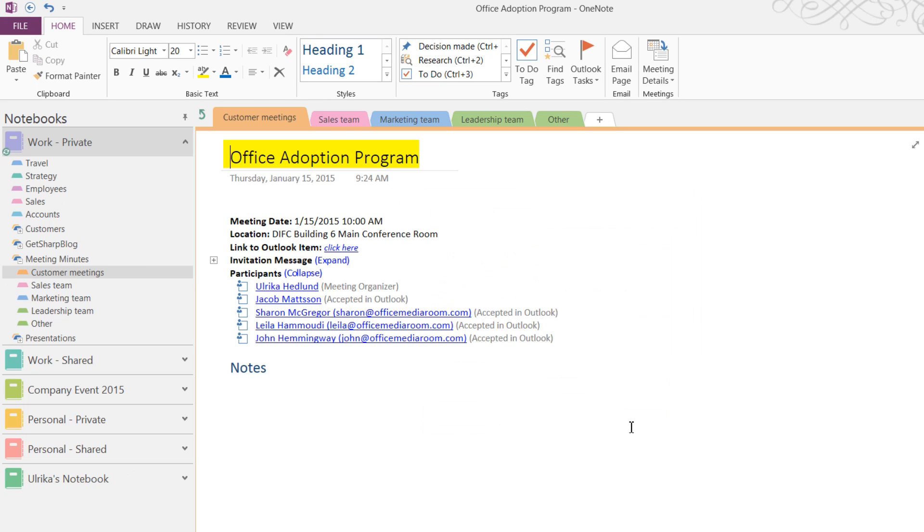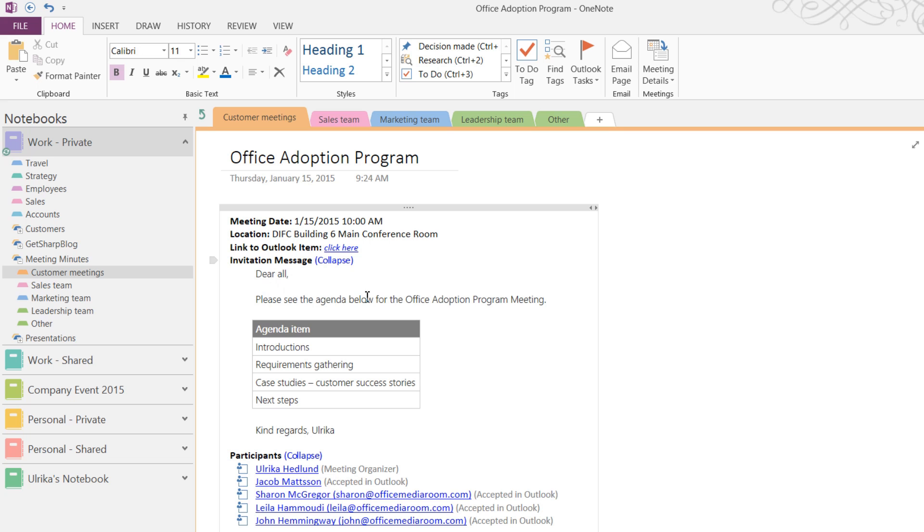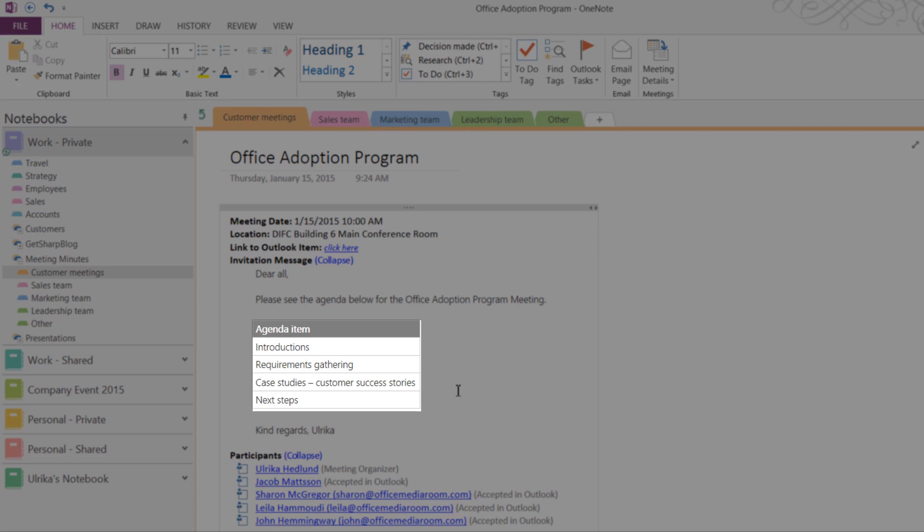The meeting name, the date, location, and the names of the invited attendees are inserted, as well as the link to the Outlook meeting invitation and the invitation message. Click Expand next to the invitation message to see the full message. Here I can see the agenda that was included in the invitation.